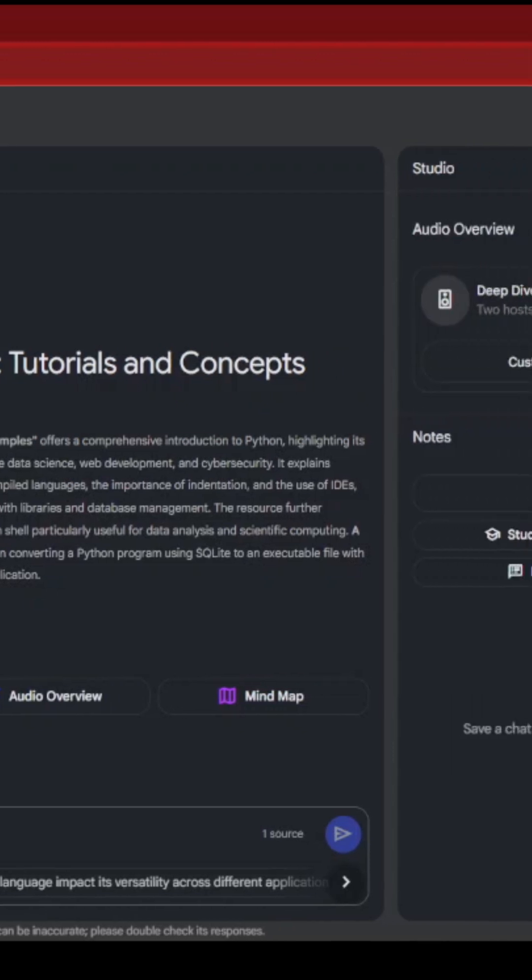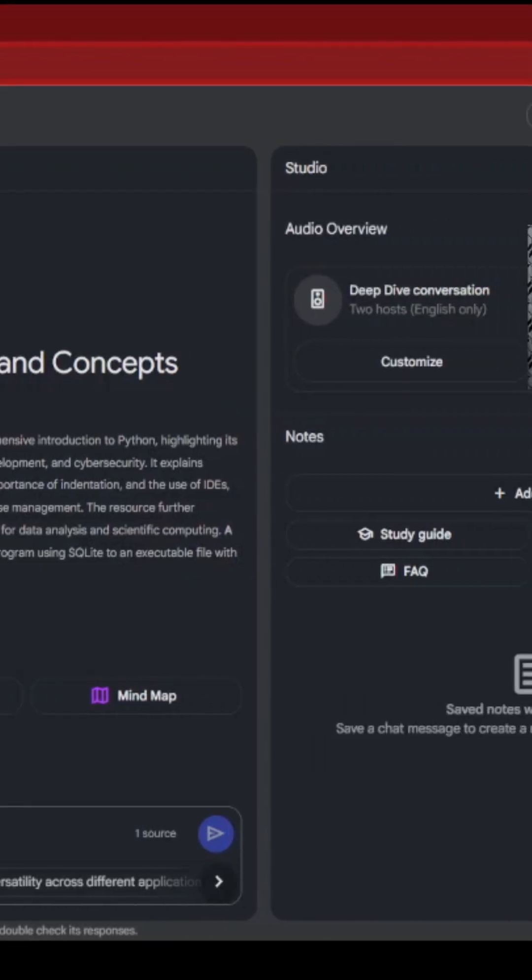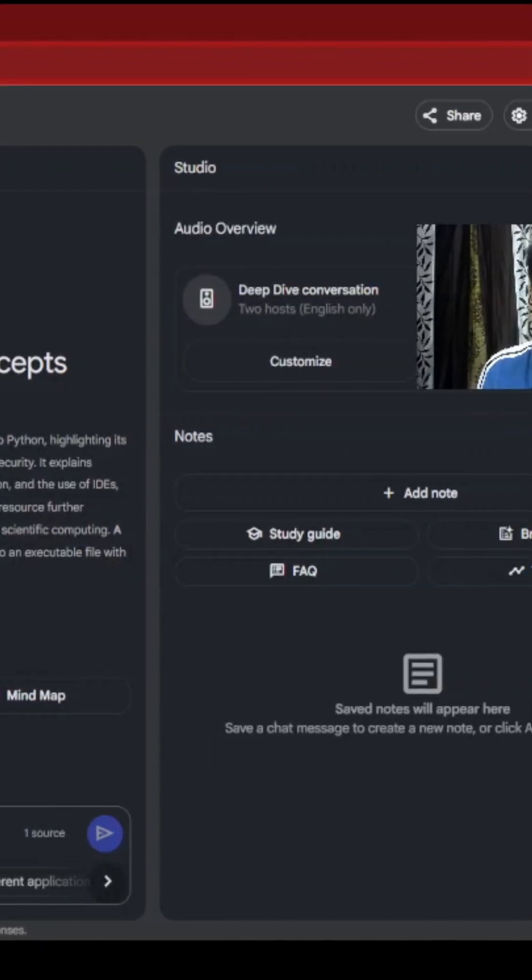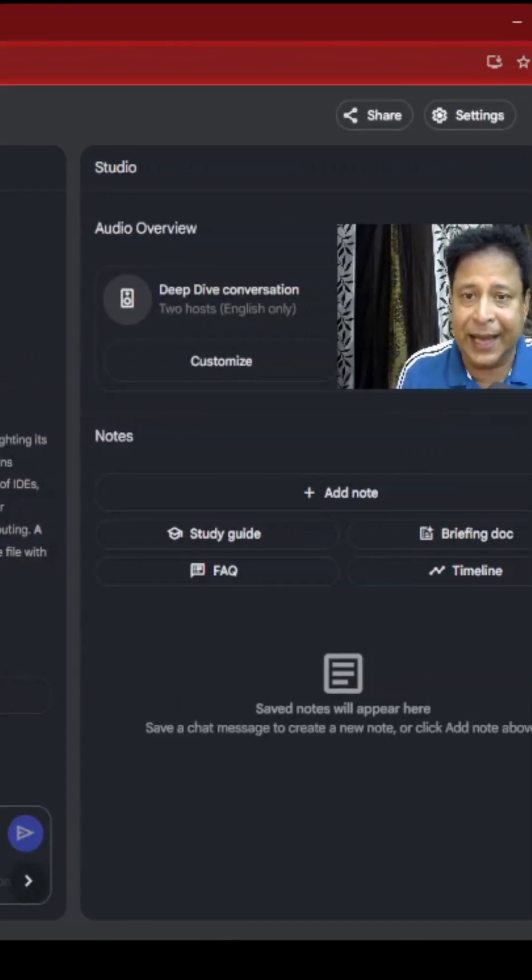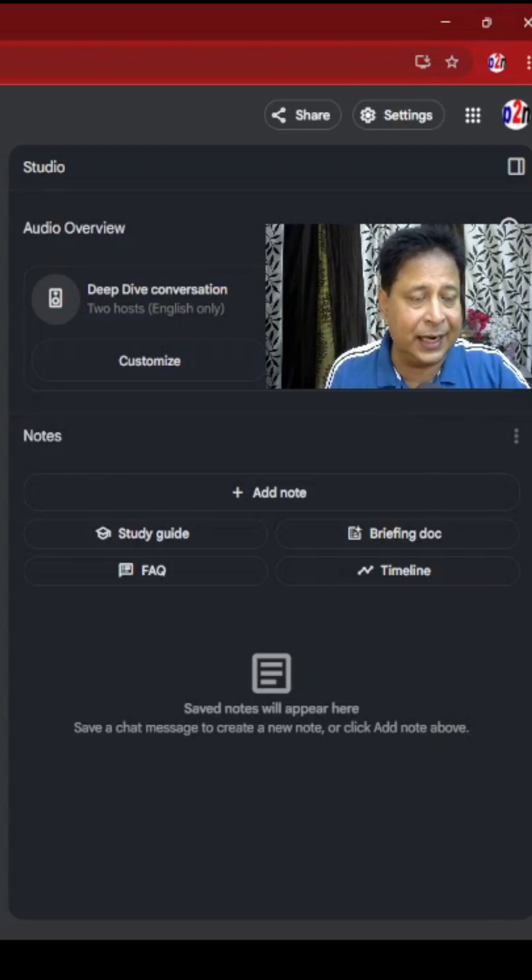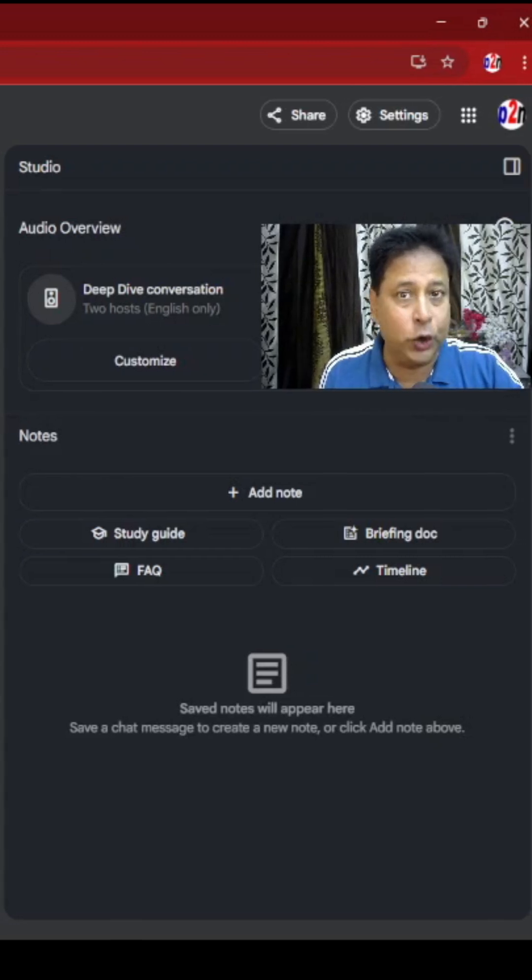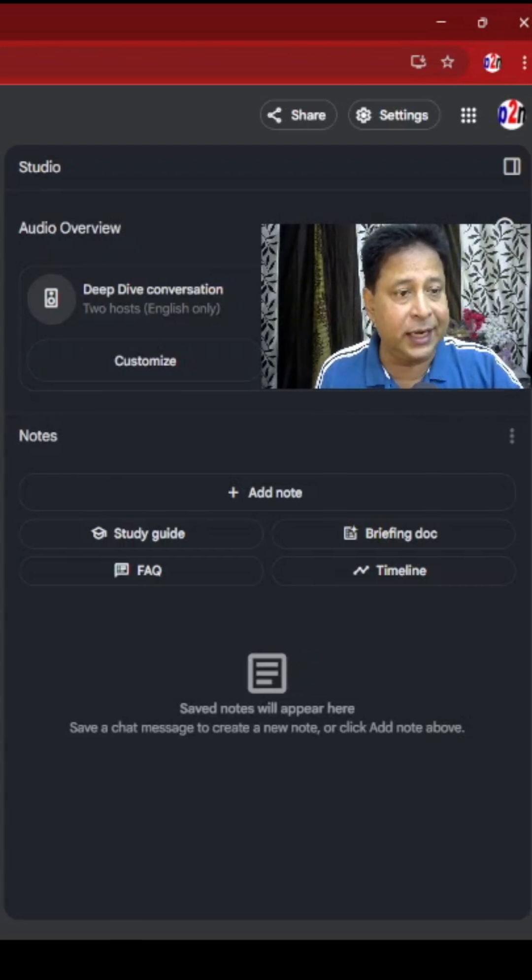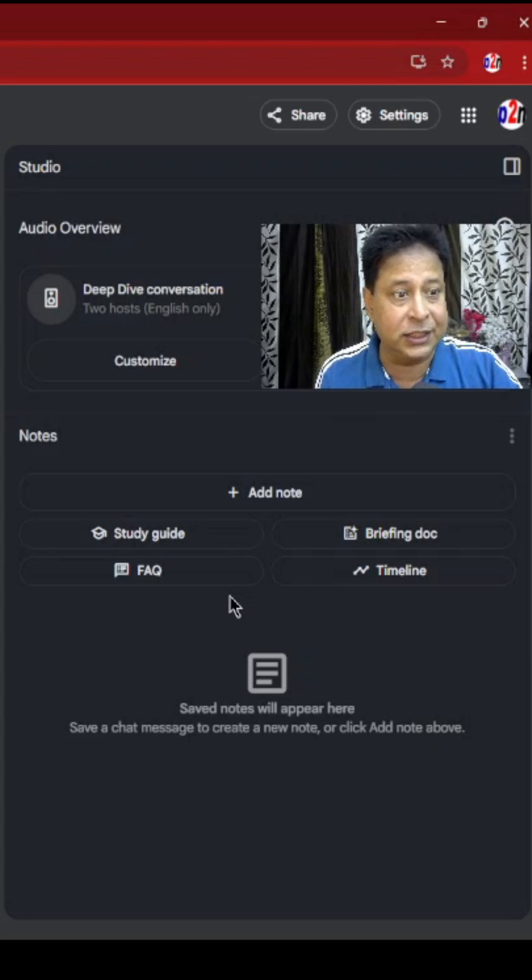In the left side panel, I can add more sources, and then I can chat here at the center. The right side is the audio overview. It will generate the podcast for me, which I can join.